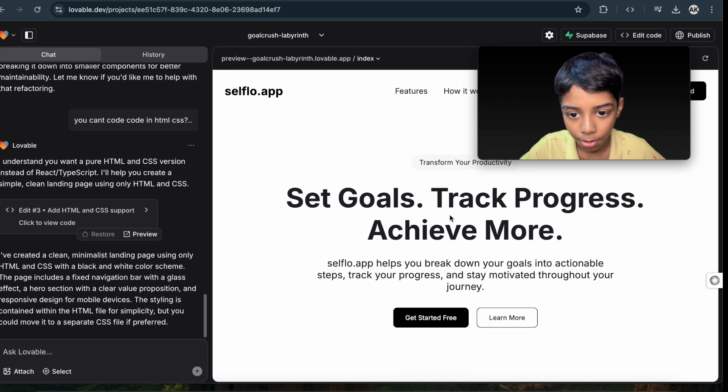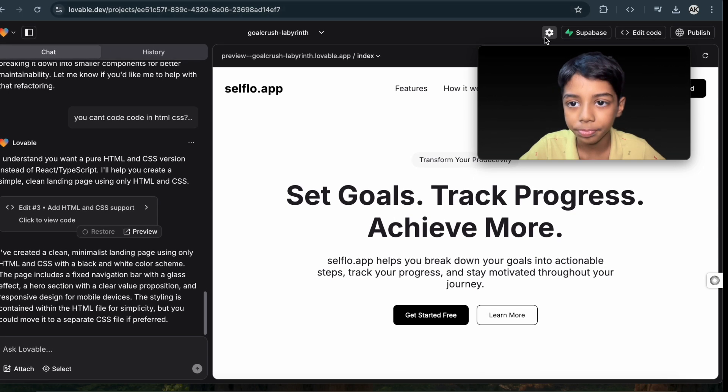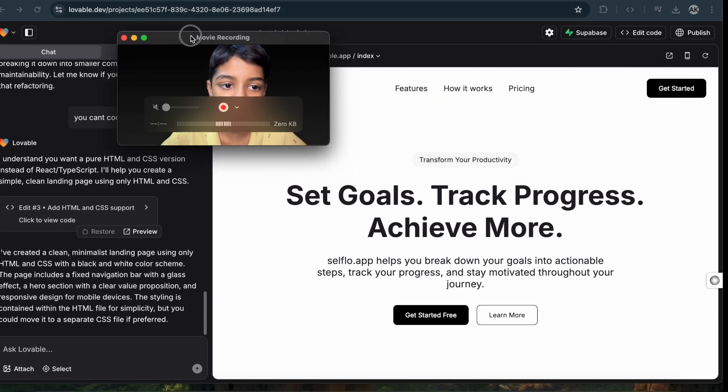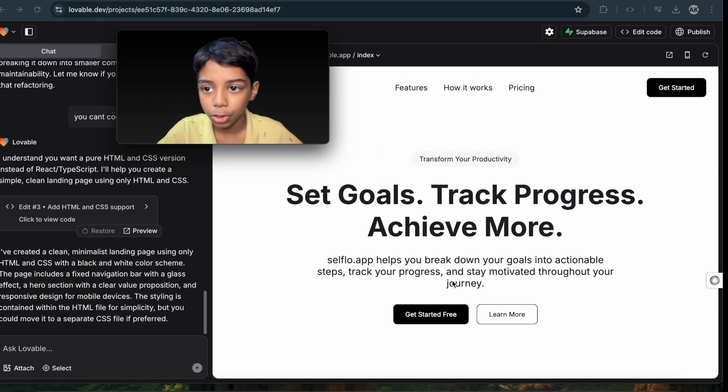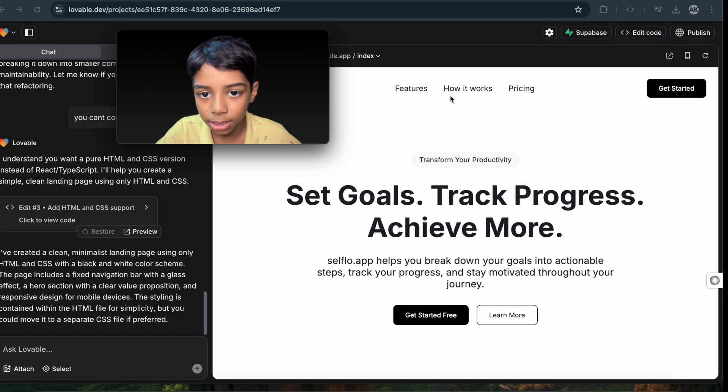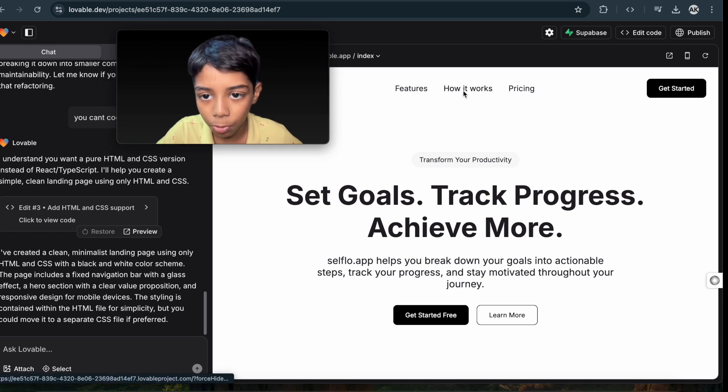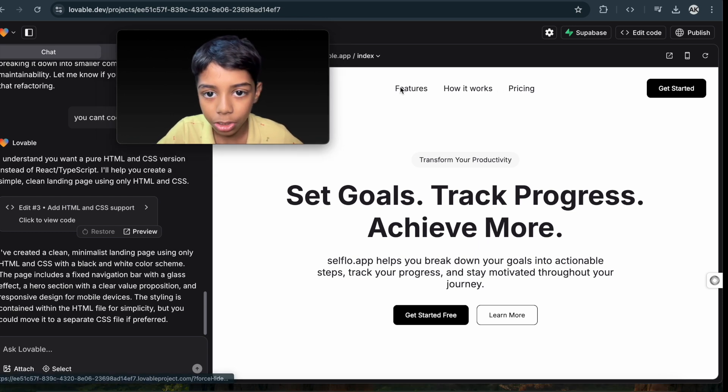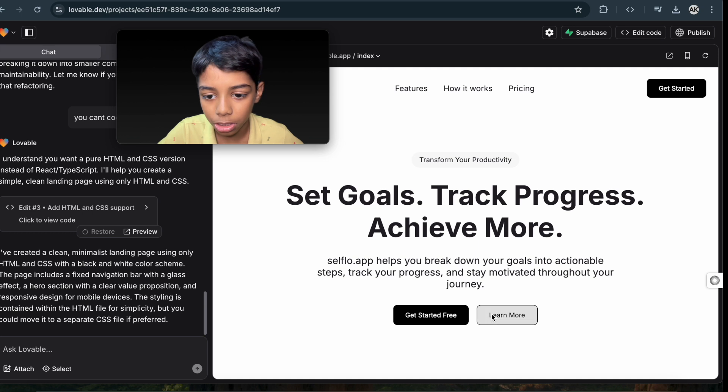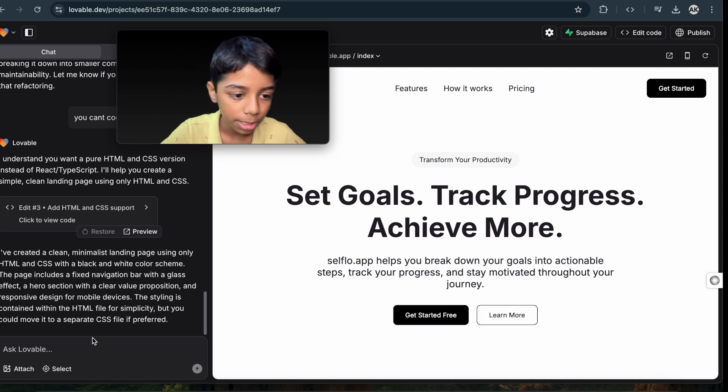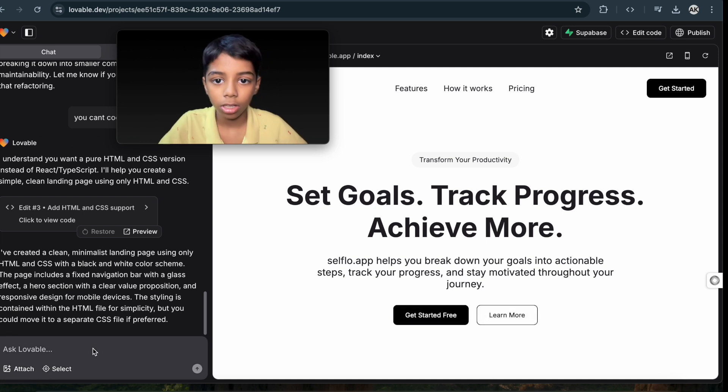Okay, I like this. This is nice. So guys, you can see how it works. You've got the how it works, you got the pricing, you got the features, you got the learn more, the get started.